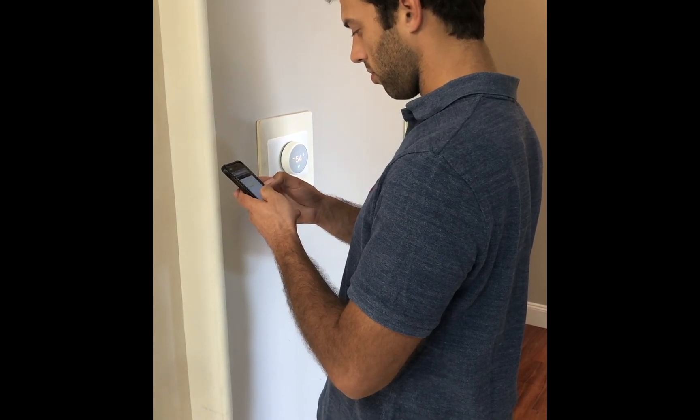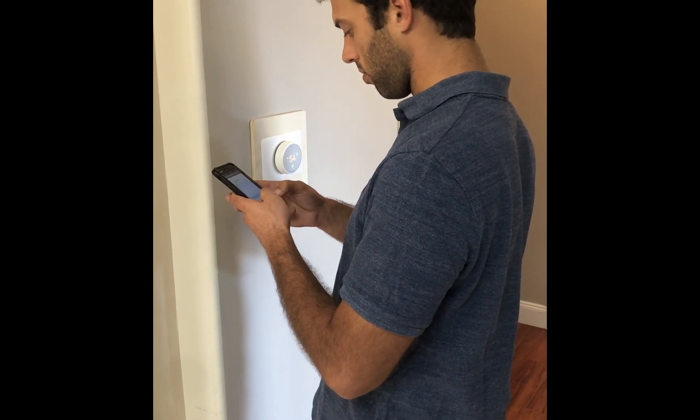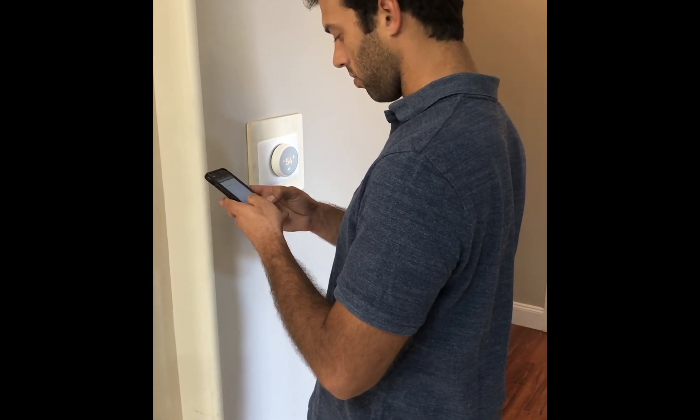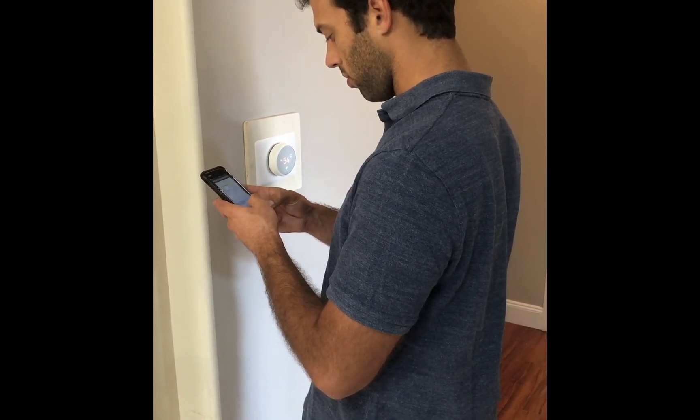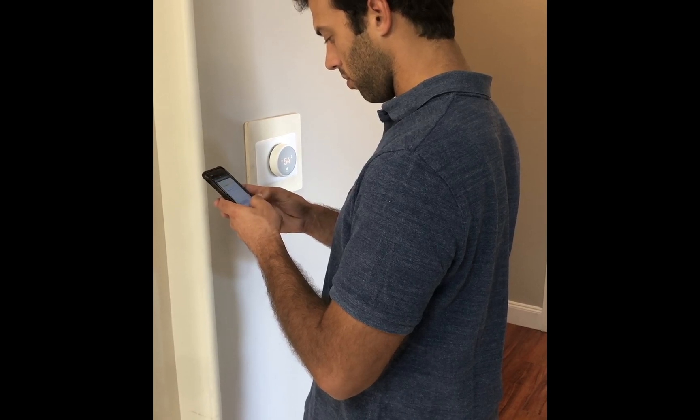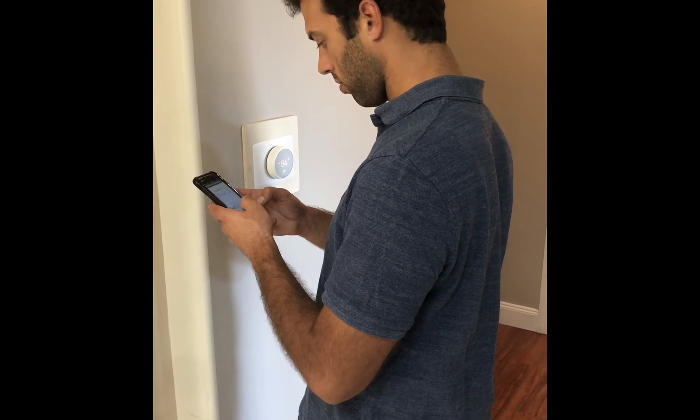Here we have a customer that is having an issue with their Nest thermostat. The customer doesn't know how to set up the Wi-Fi on the Nest unit.